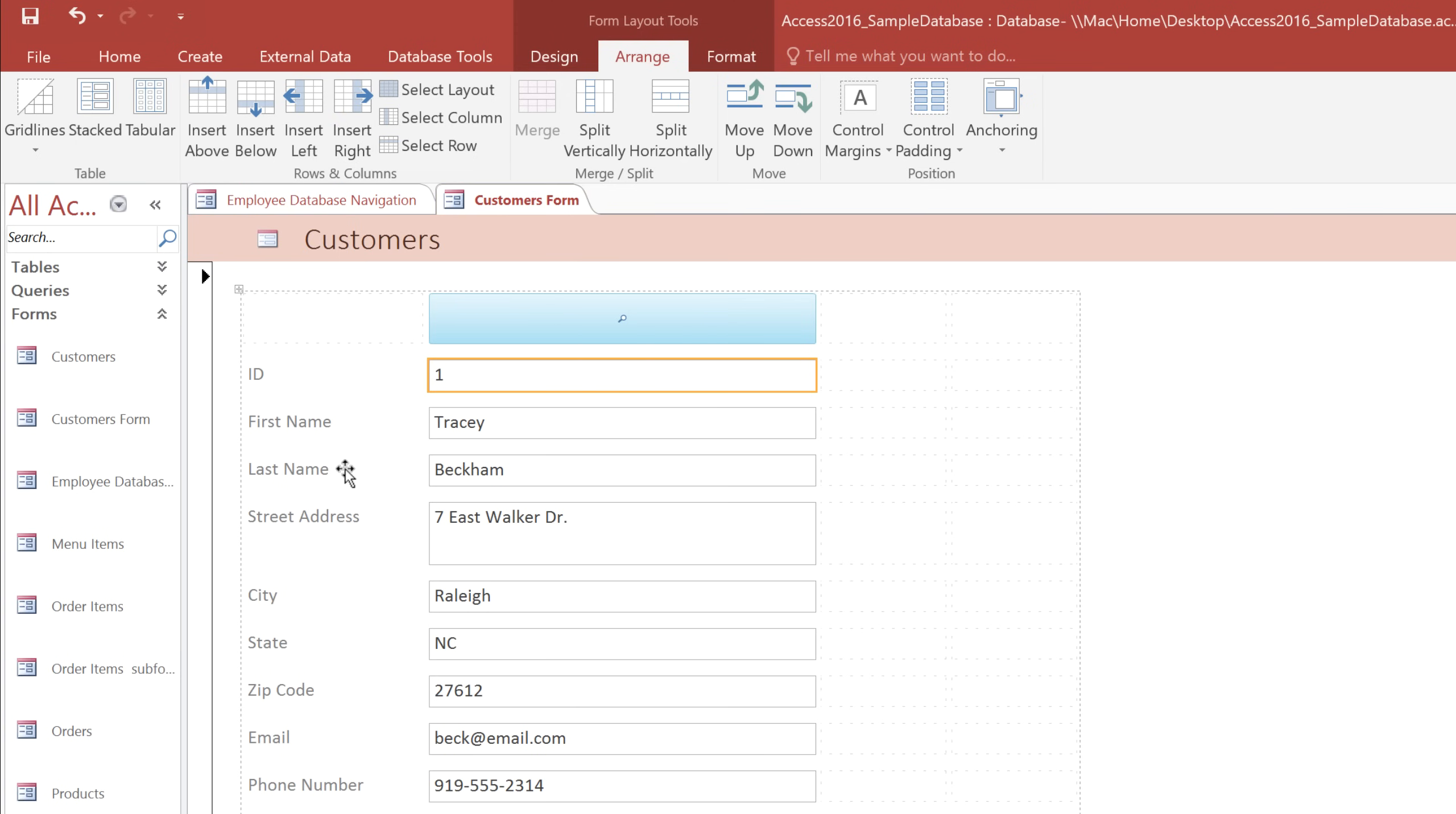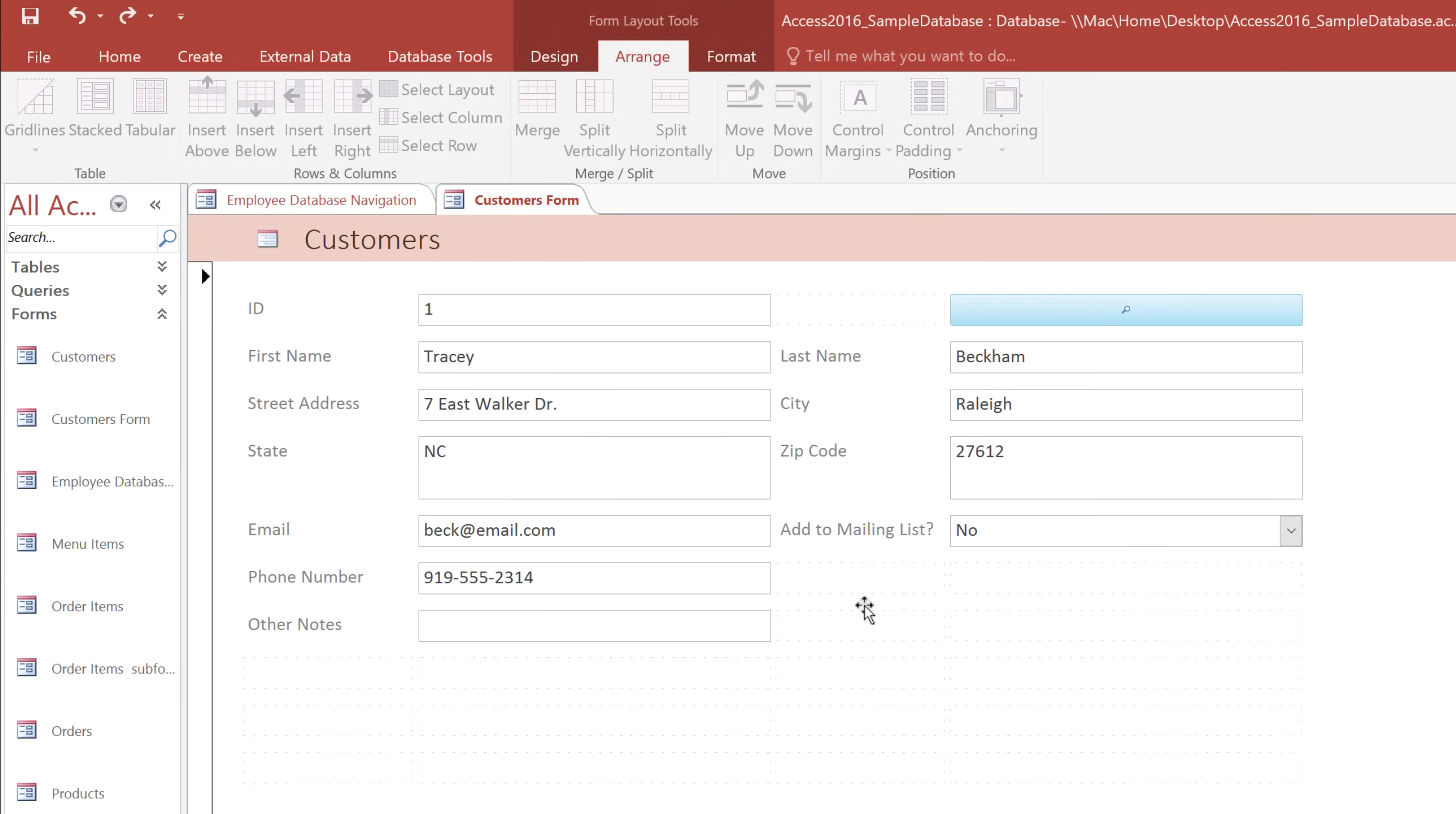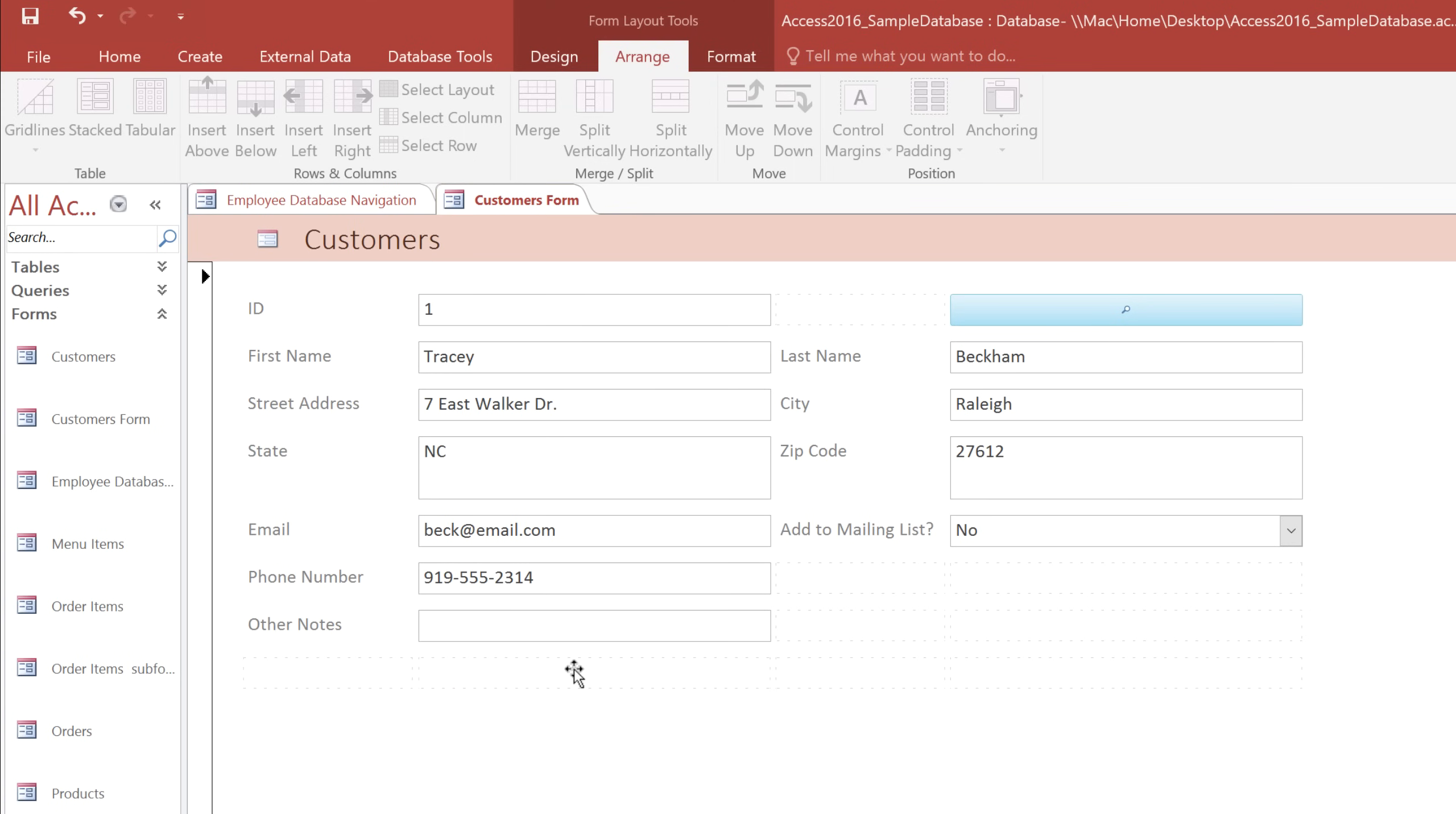Then I'll just click and drag the fields where I want them. You may end up with some empty rows, and you can just click on them and press the Delete key to get rid of them.